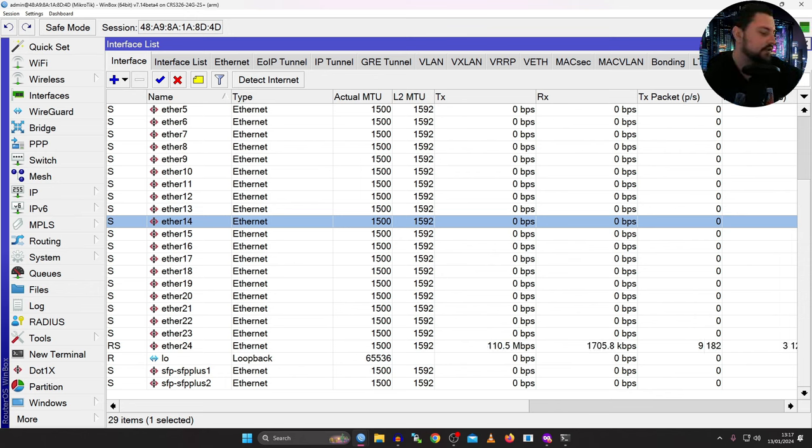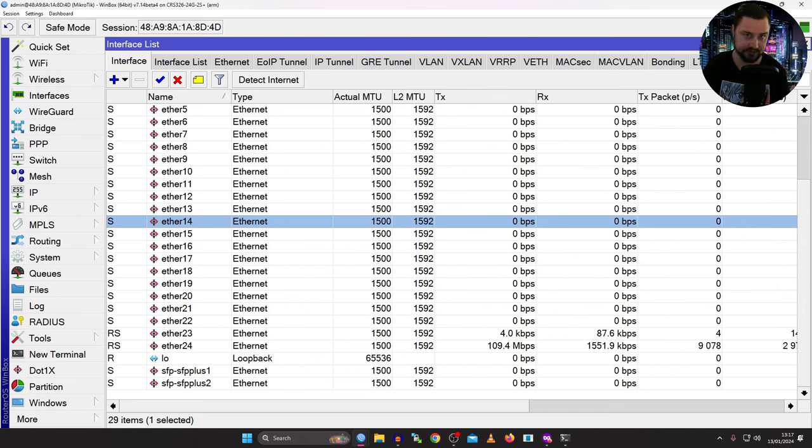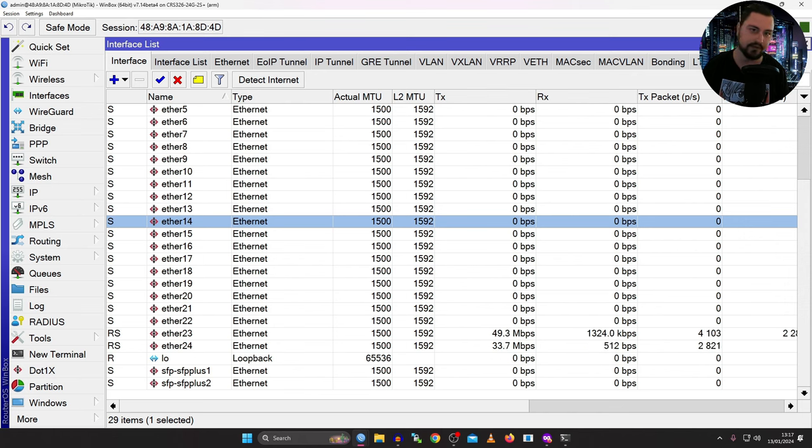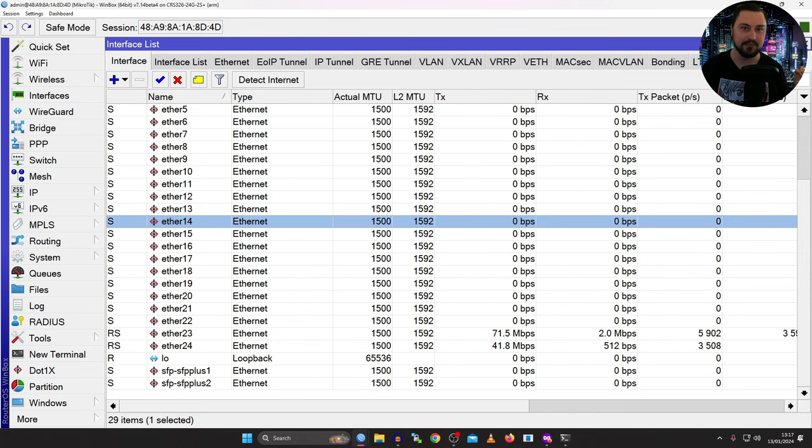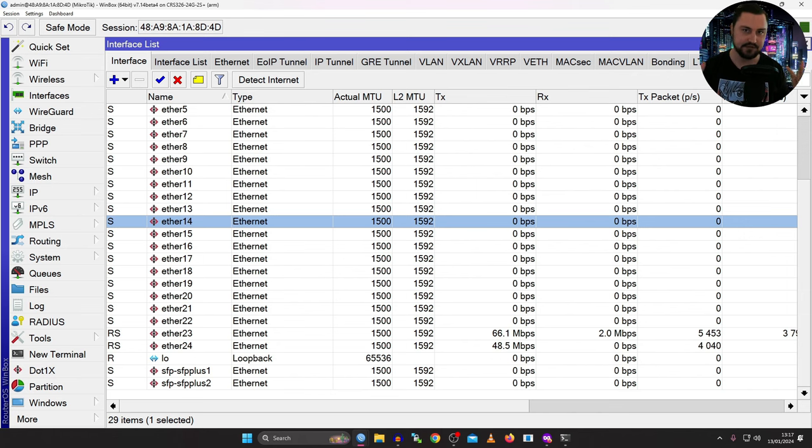And then the third, and also quite valid point is that traffic can be load balanced across links, depending on the correct hashing option or algorithm that you're using. Because load balancing is very important. Because if a single link gets saturated, any traffic that goes over that saturated link will still drop packets. So that is worthwhile mentioning.